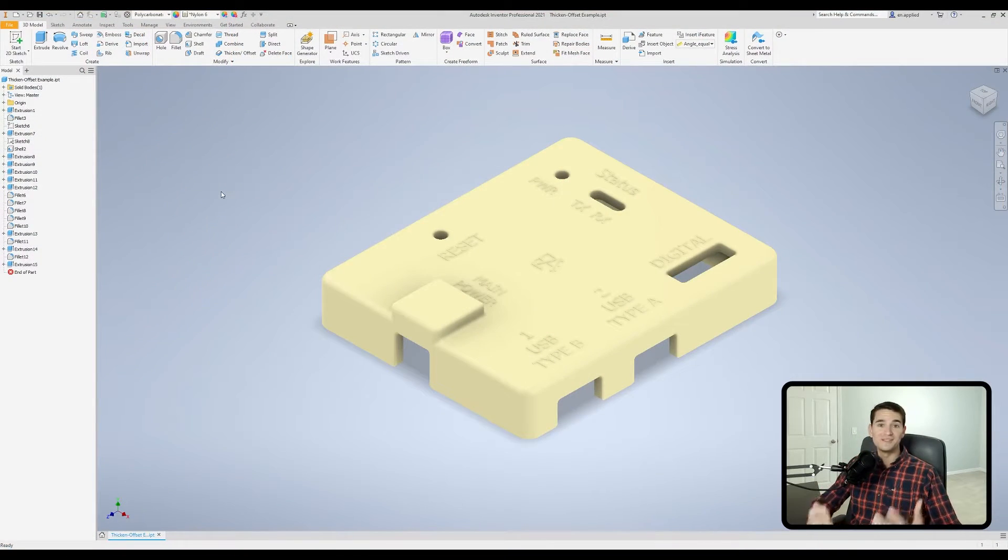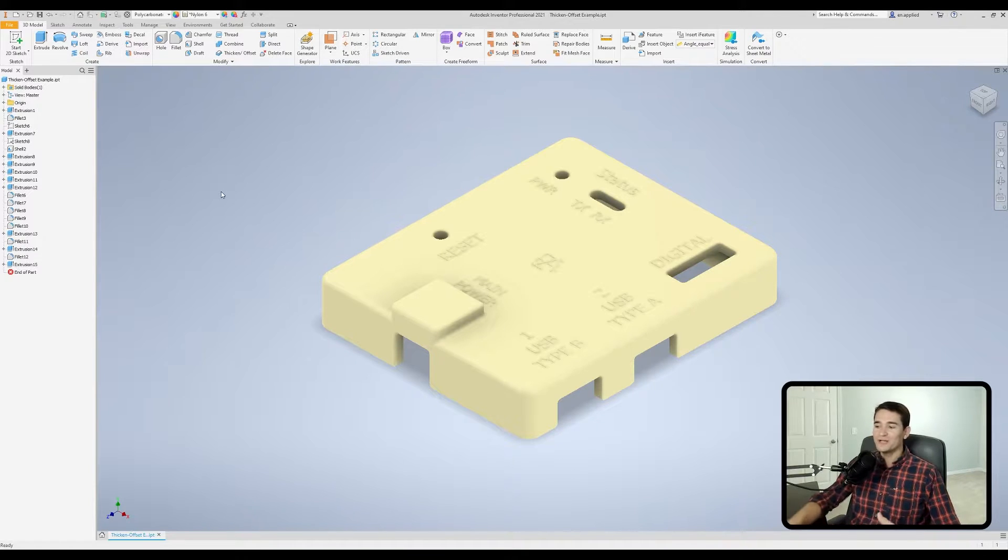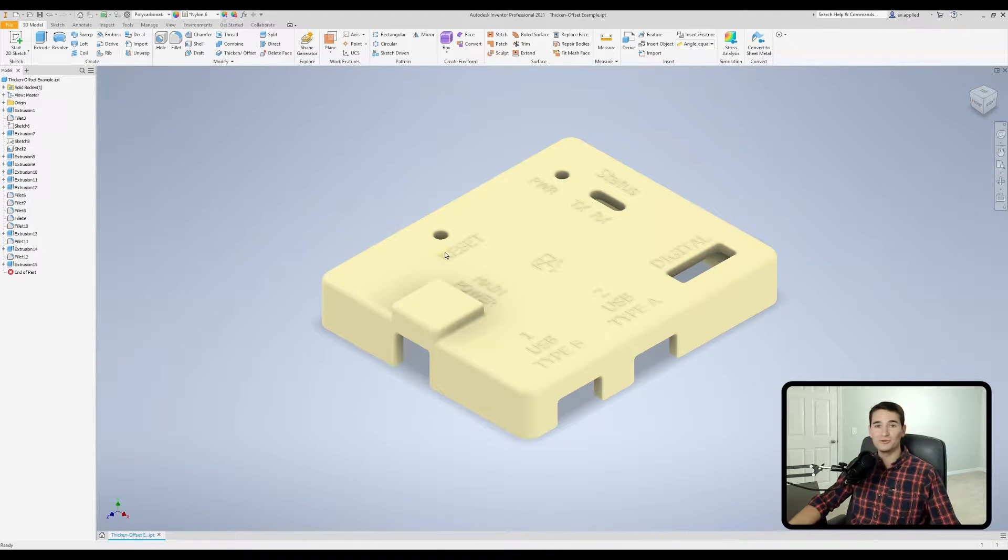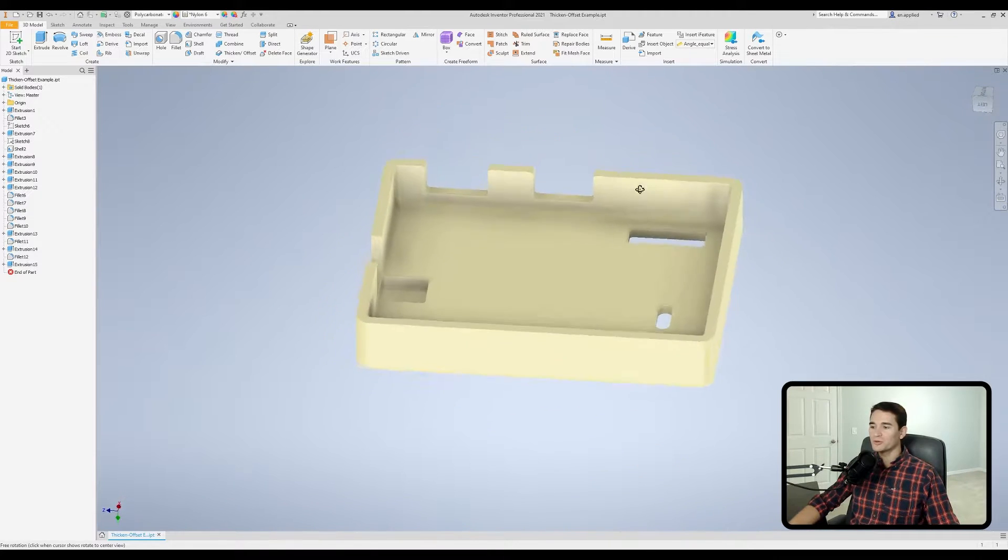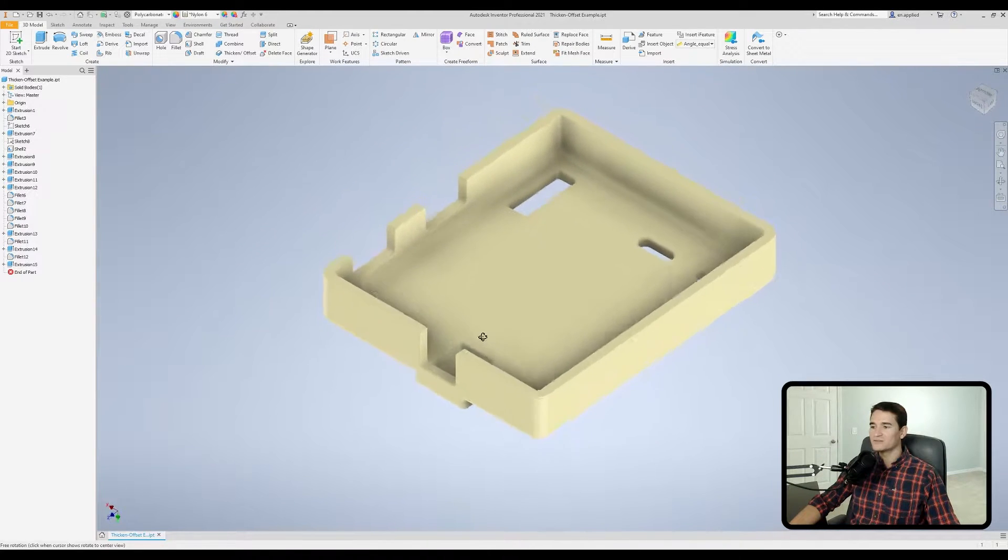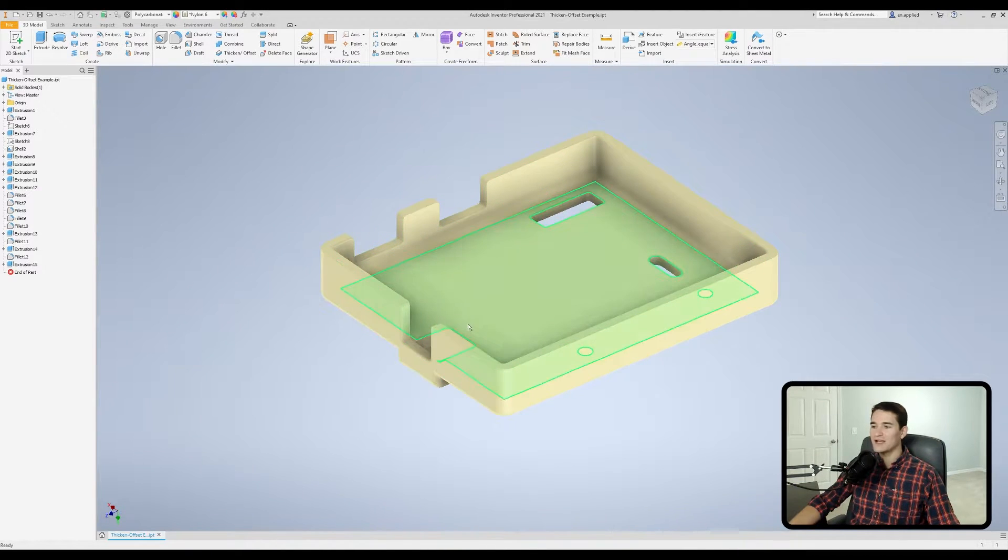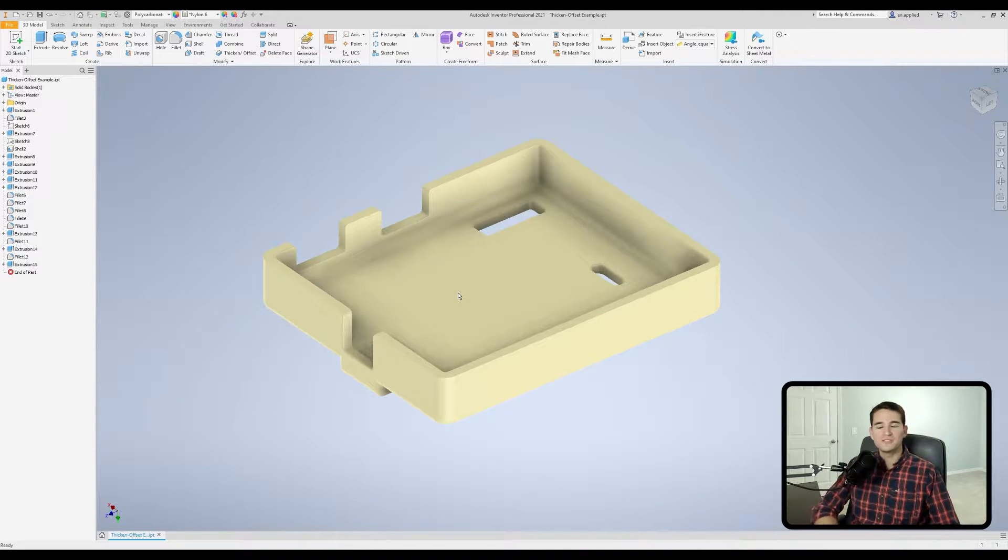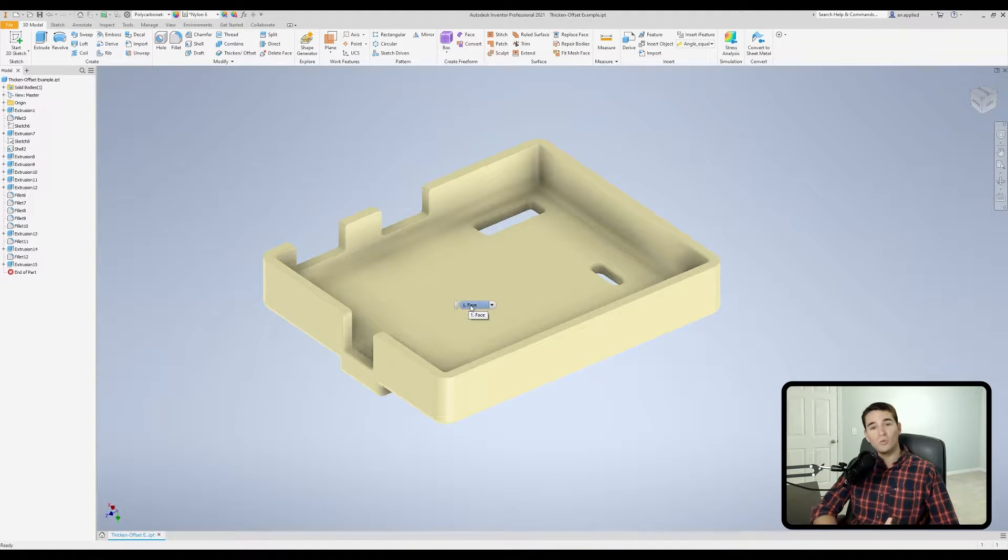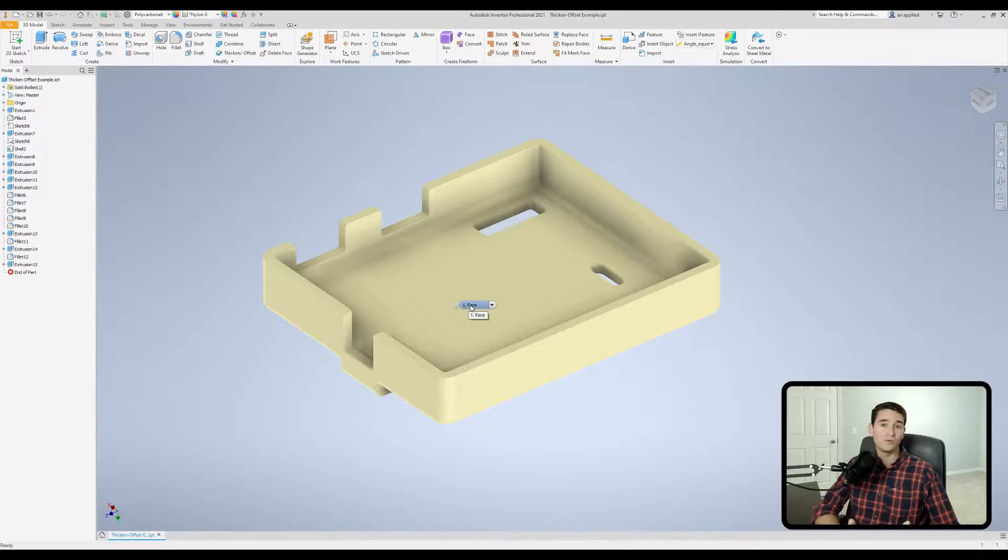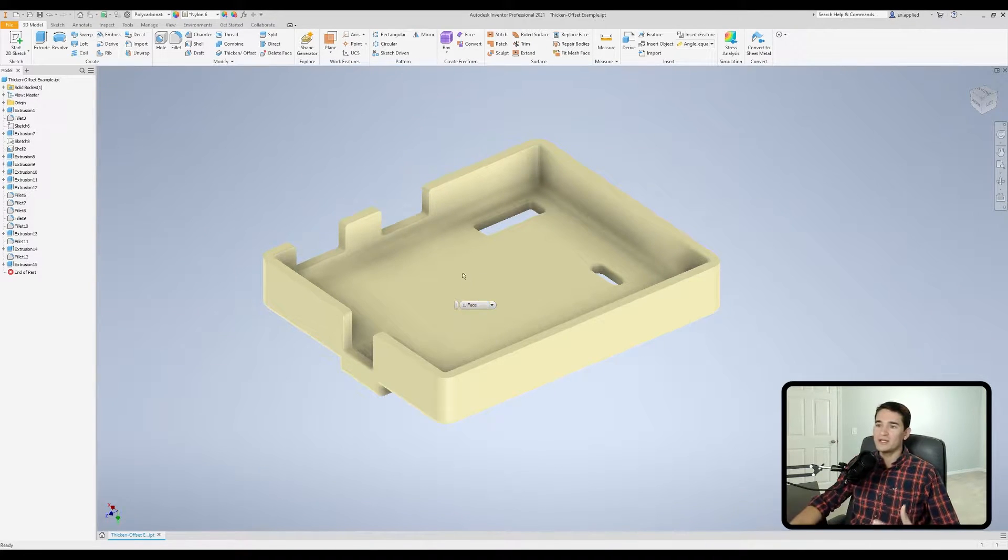Okay, so to demonstrate the thickened offset tool, I went ahead and drew up half of an electrical enclosure that goes around a printed circuit board. And with this enclosure, what we're going to do is use the thickened offset tool to add and take away from the thickness of the inside of this housing. This would be a really practical use for this command when we're designing some injection molded parts and we either have to add to the wall thickness to make this part easier to manufacture or take it away to save a little bit on weight.